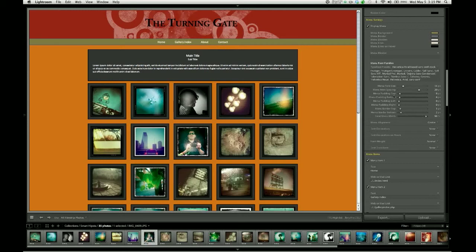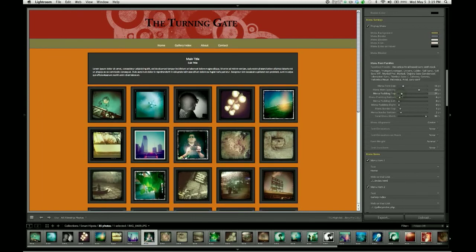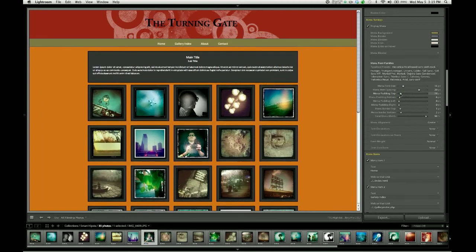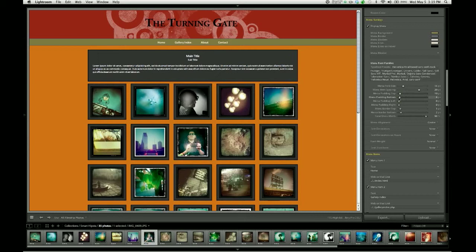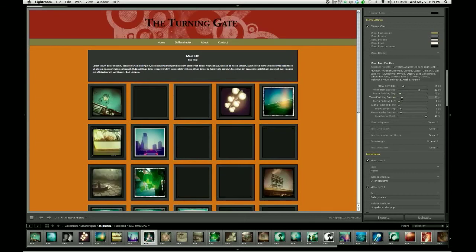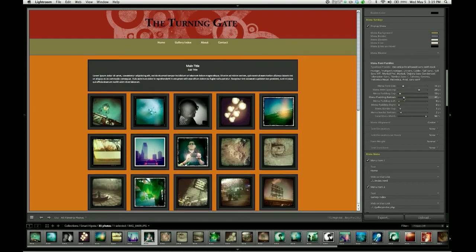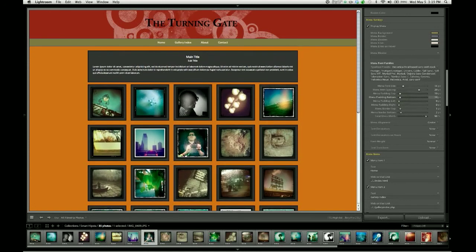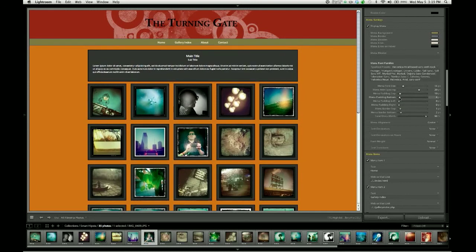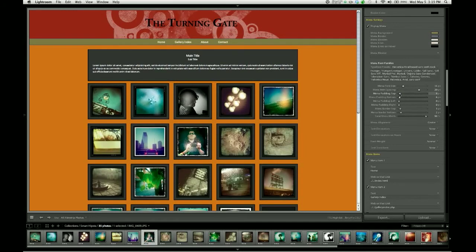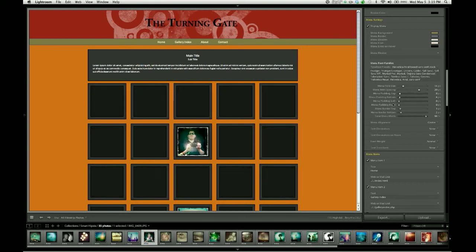We also have menu padding top and menu padding bottom, which allows us to increase the thickness of the menu bar both above and below the menu items. And this is going to play into some layouts that I will show you coming up. So size that bar the way you like it.